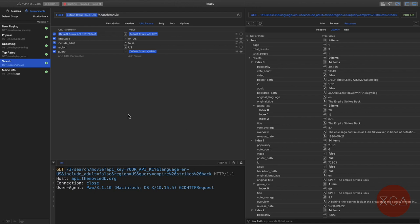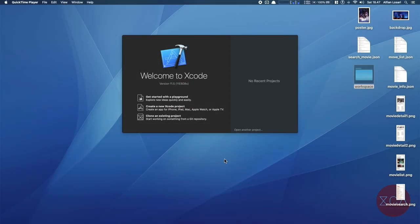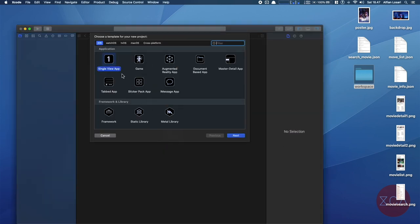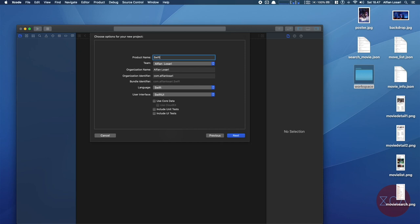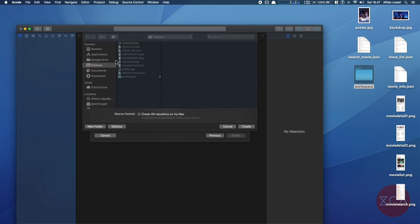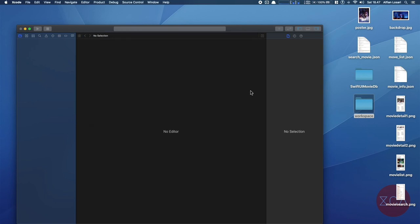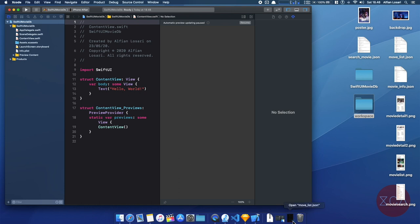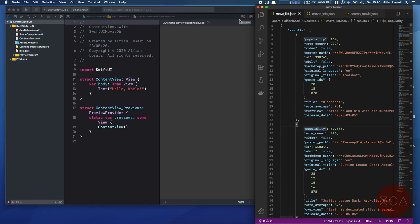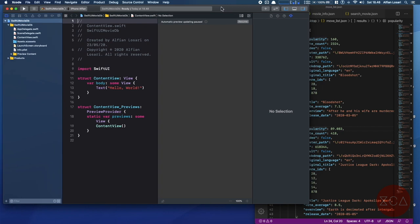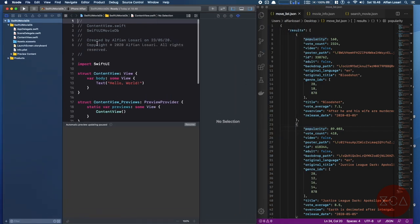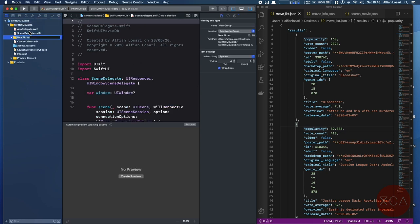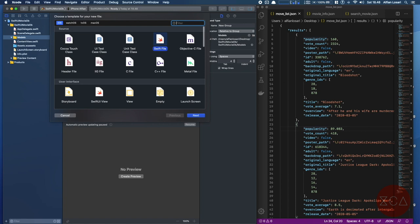That's it for the introduction. We're going to focus on building the movie model and TMDB API service. First, let's create a new Xcode project. Select single view app and type 'swiftui-moviedb' as the project name. Save the project into your preferred directory. Let's create a model for the movie next. Let me open the JSON response of the movie list API with Visual Studio Code side by side. From the project navigator, let's create a new folder and name it 'models'.